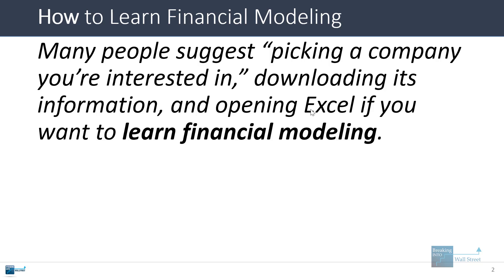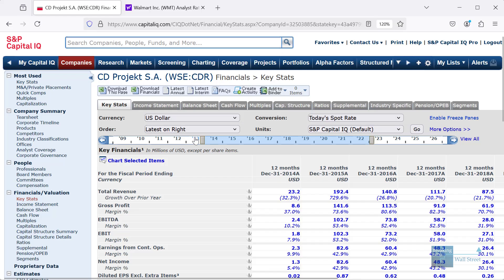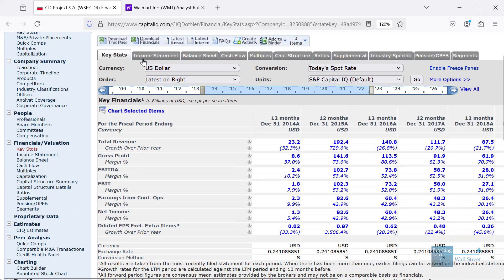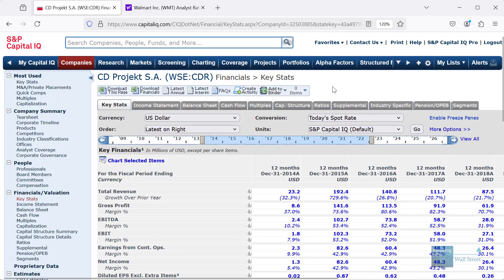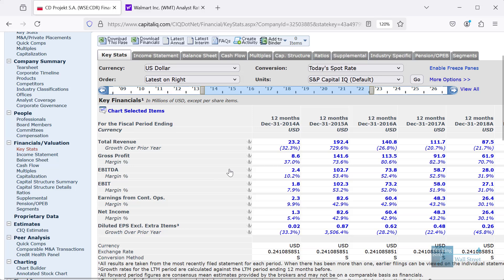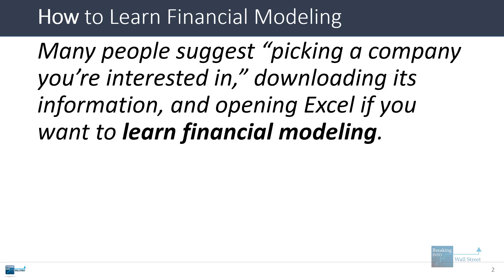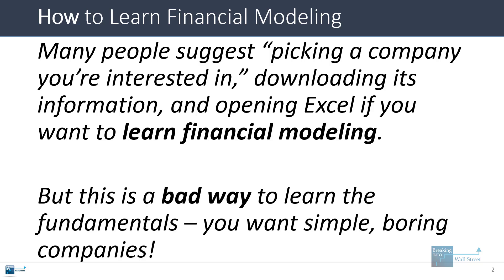They would suggest looking at the company that makes Cyberpunk, CD Projekt Red, going to Capital IQ or their investor relations section, downloading all their information, and trying to set up your own model. The thinking is that it's the best way to learn since you're personally interested in the topic. The problem is this is actually a bad way to learn the fundamentals, because you generally want simple, boring companies to learn the main skills.